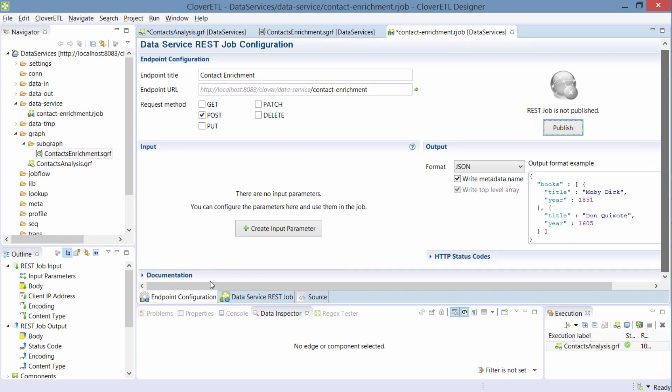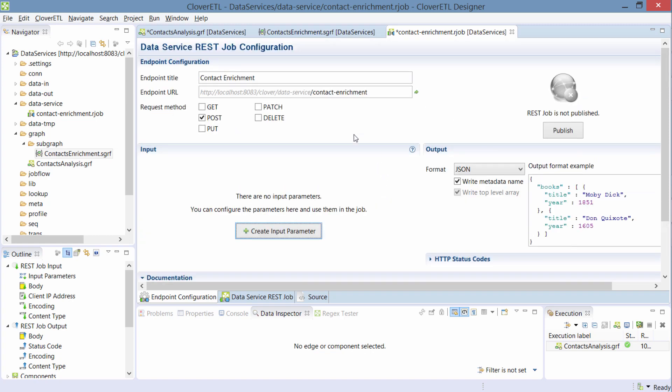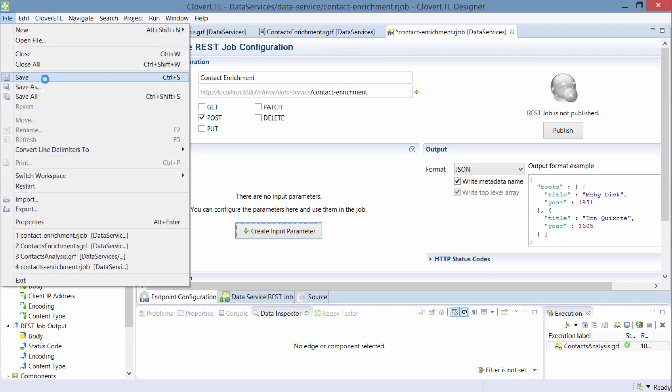When you scroll down, there's a section for documentation. And this is quite useful when you have more services that you share with your colleagues because obviously it's good to describe what you're doing. So let's call it like this. And you'll see this on the server when we get there. So now I'm done configuring this data service. I'll save it.